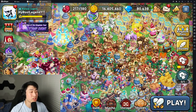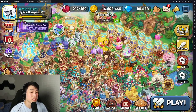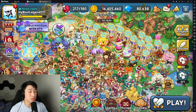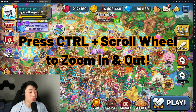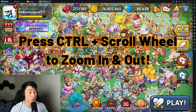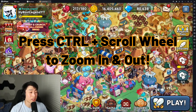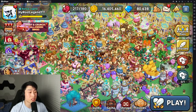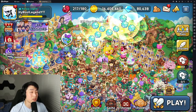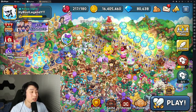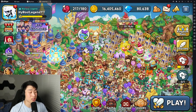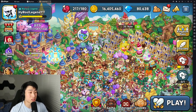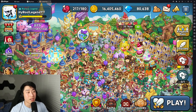Some quick basic controls you need to know: to zoom in and out of your kingdom, press and hold Control and then scroll in and out with your mouse. That's going to allow you to zoom in and out through your kingdom. And of course, you just use your mouse to click on things you need to click on.